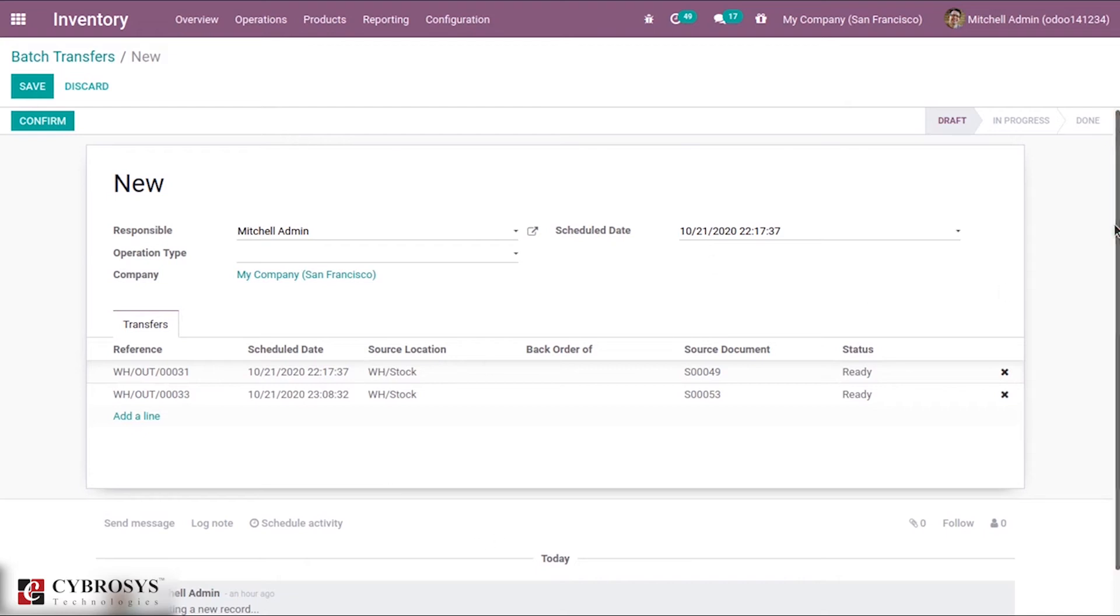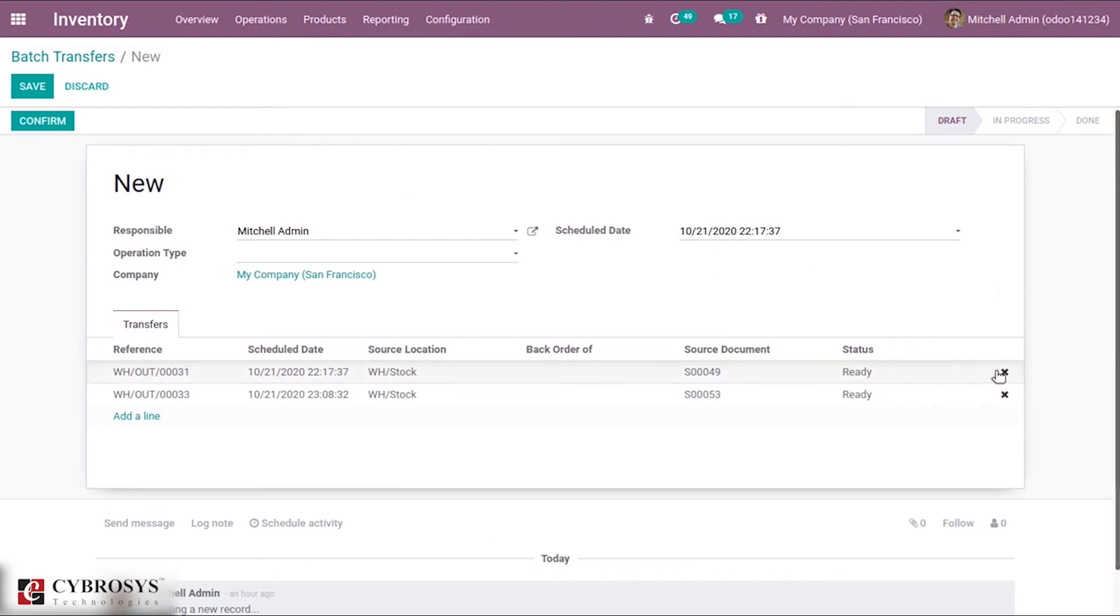After adding them you can save it. You can also remove a transfer from the batch by clicking the cross button.